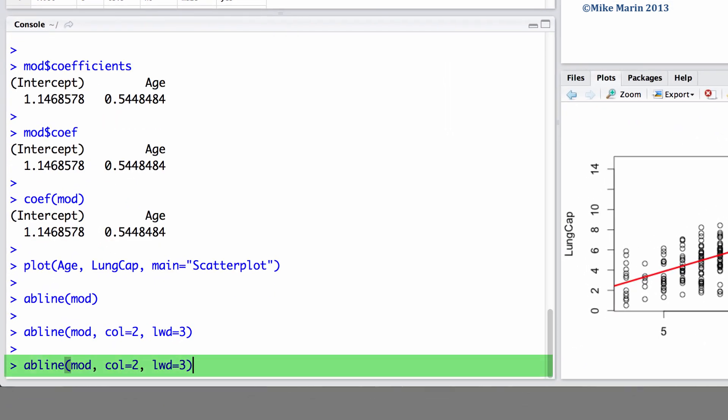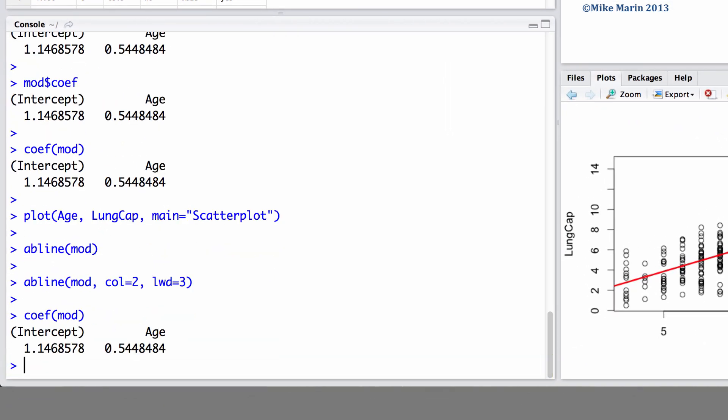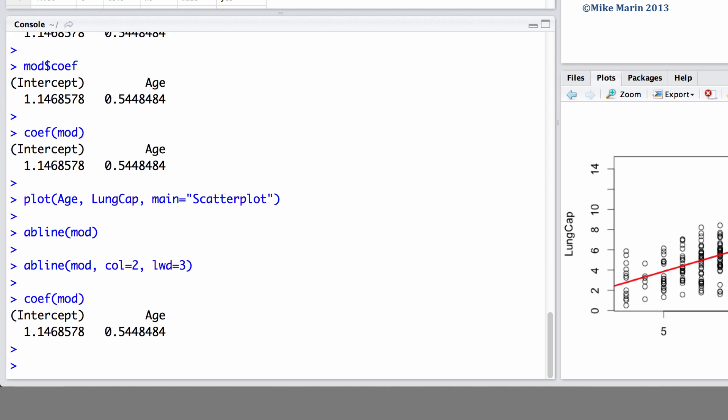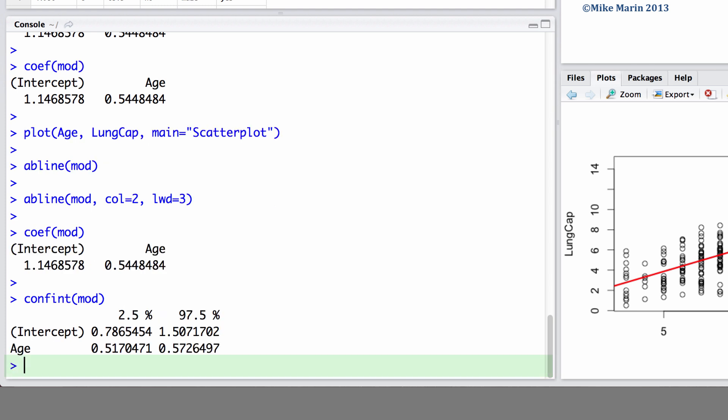We've already seen the COEF command to get our model coefficients. We can produce confidence intervals for these coefficients using the CONFINT command. Here, we would like a confidence interval for our model coefficients.